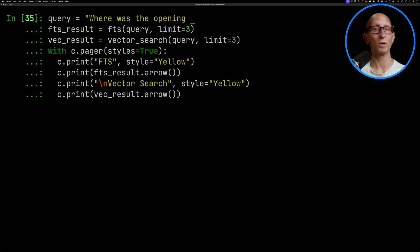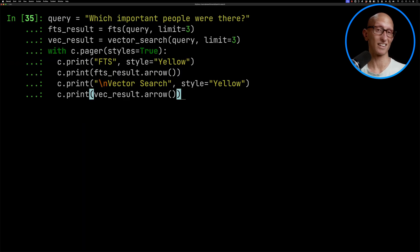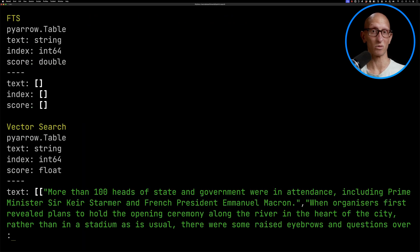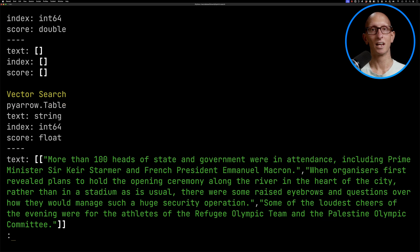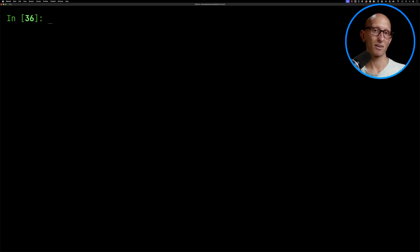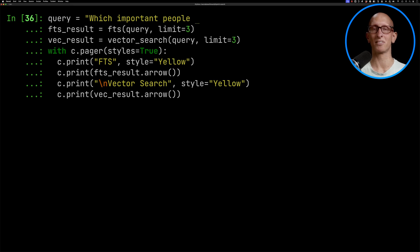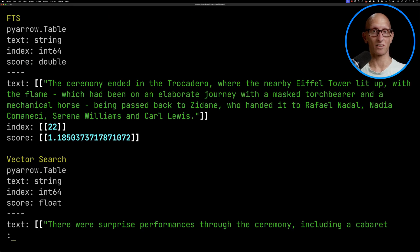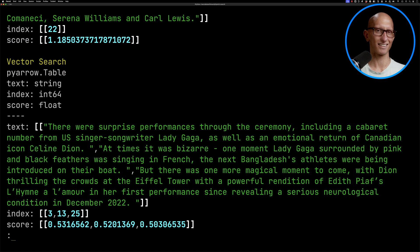Let's have another question: 'Which important people were there?' You can see full text search returns no results — it can't find anything for that. Vector search identifies that Keir Starmer and Macron were there, so that's good. How about Serena Williams? So let's ask 'I heard Serena was there.' Full text search does well here — it identifies that Serena was part of the Olympic Torch's journey. Vector search goes all over the place, so it's not really useful. So you can see for some queries full text search does well, and for others vector search does well.